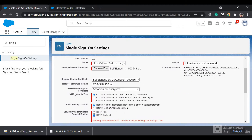Let's see the settings one by one. This is the SAML identity type — basically, when you log in from your identity provider, on what basis you want Salesforce to identify the user. Do you want it on the basis of Salesforce username, federation ID, or user ID? Right now, let's do it for the federation ID. We will set up the federation ID.